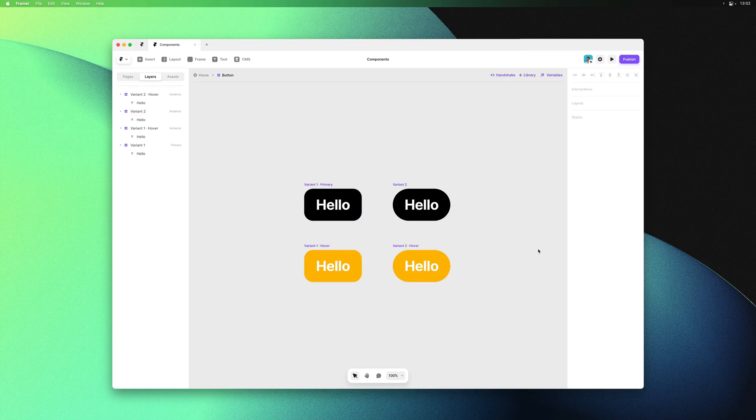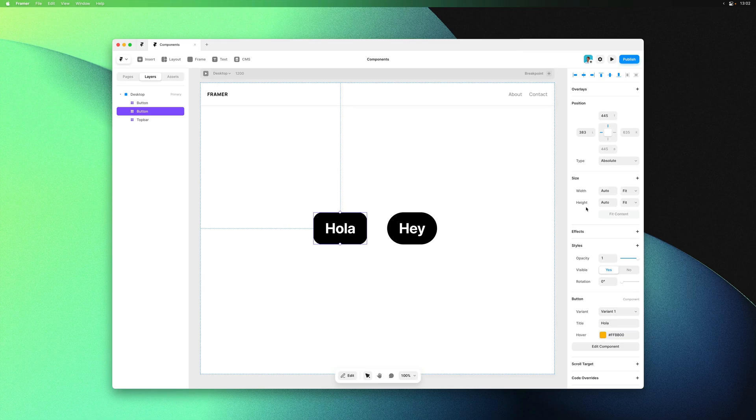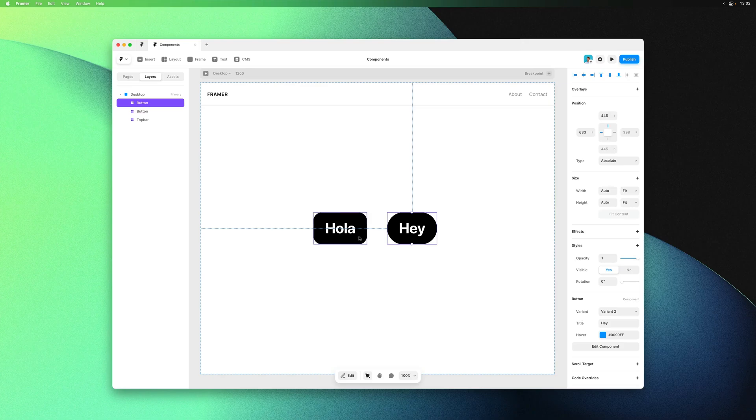If we go back to the home page we now have an auto-sizing button. If we change the title properties, the sizing of our button will adapt to the contents.